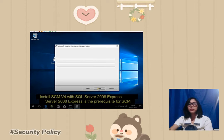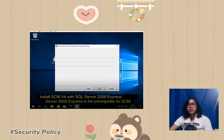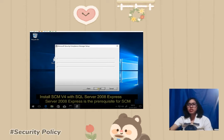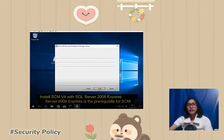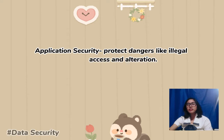This slide shows the process of installing Security Compliance Manager version 4, which is being set up in this image. I will not go into detailed steps as that would make it more complicated. SCM is also part of security policies.